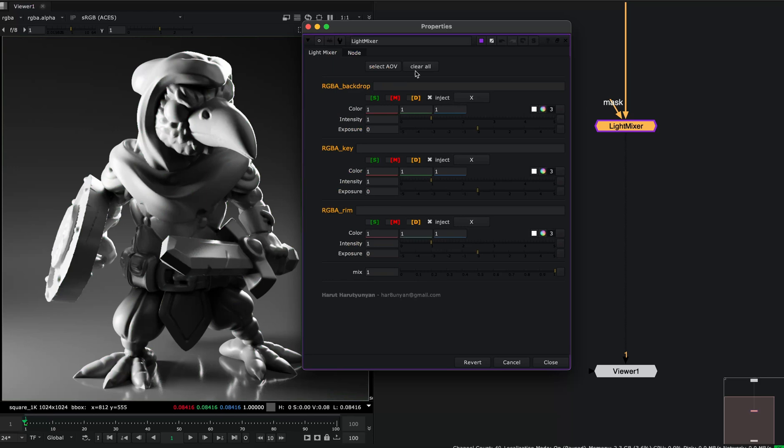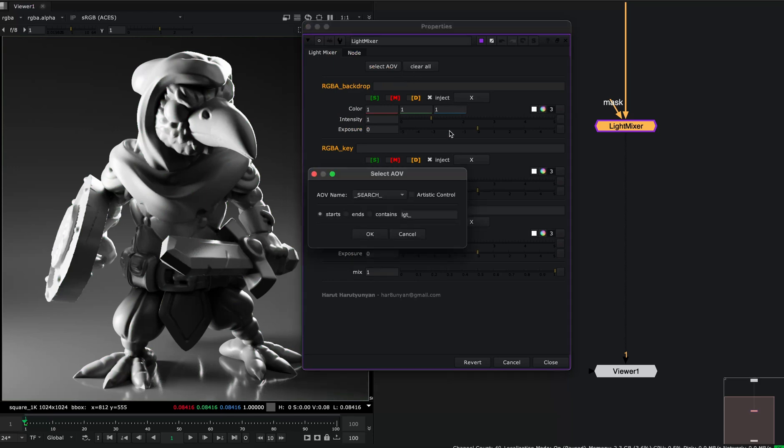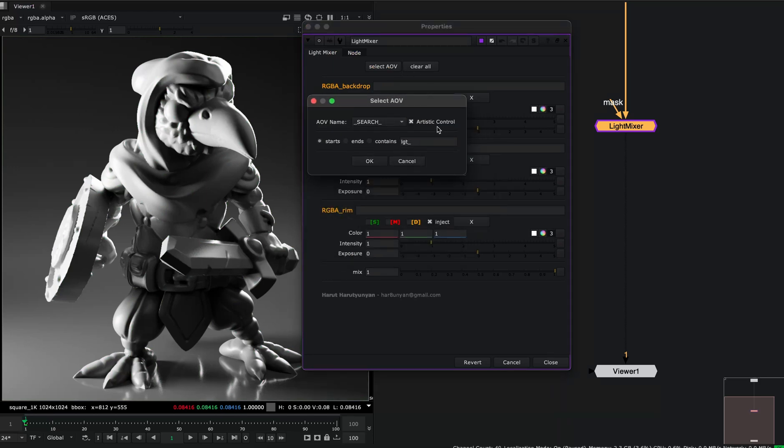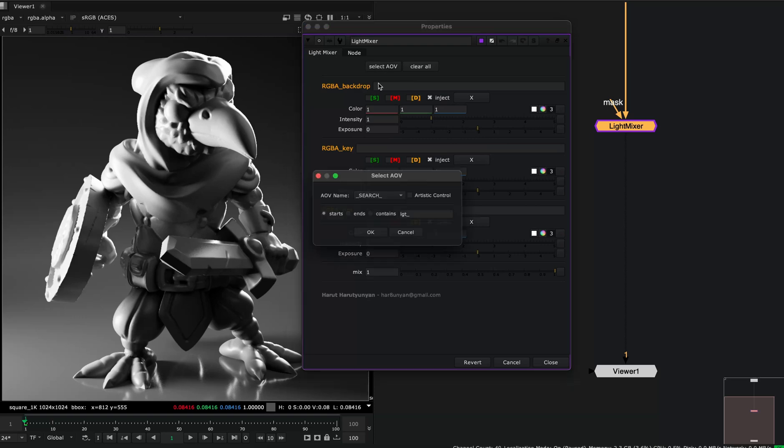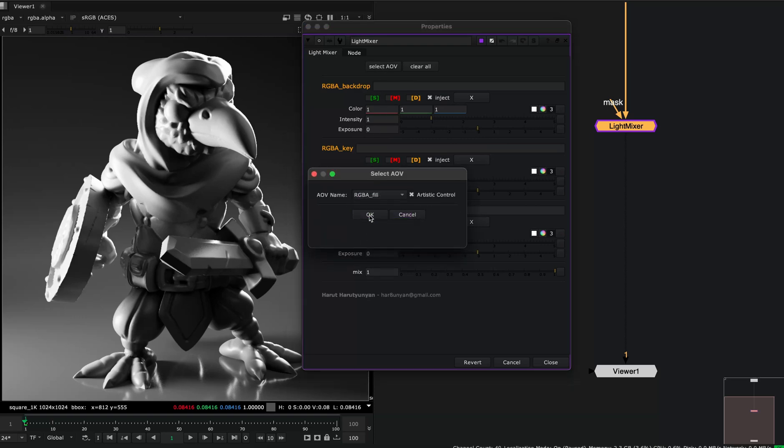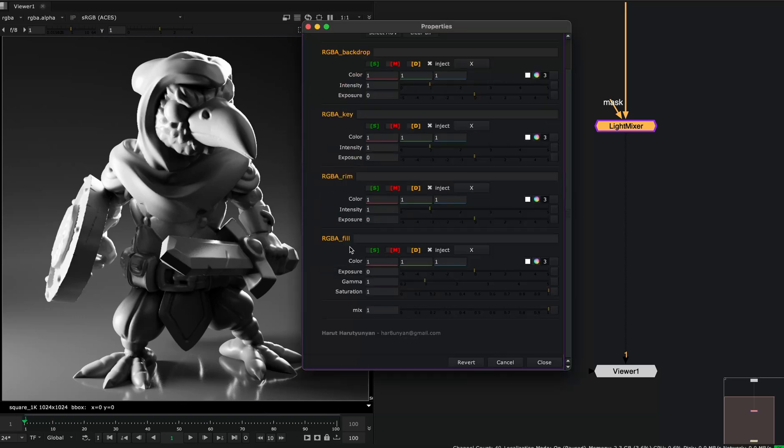Also, we have a thing called artistic control. This will give us a couple of more options, but this will not be physically correct to do this. For example, let's select this fill light. And with this artistic control, I can see that I have gamma and saturation options available.